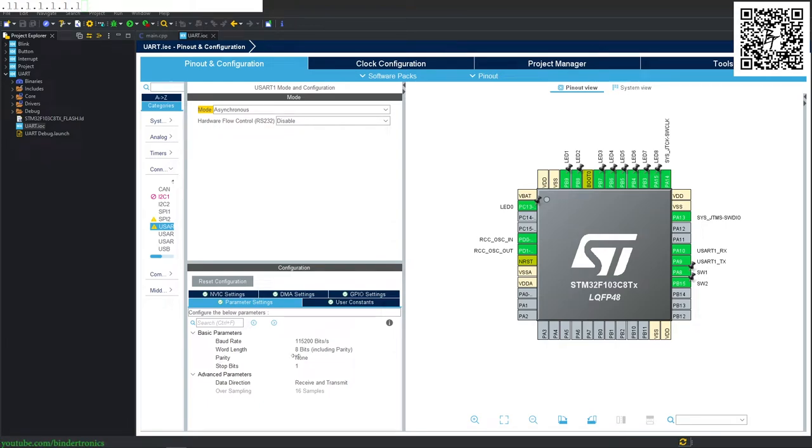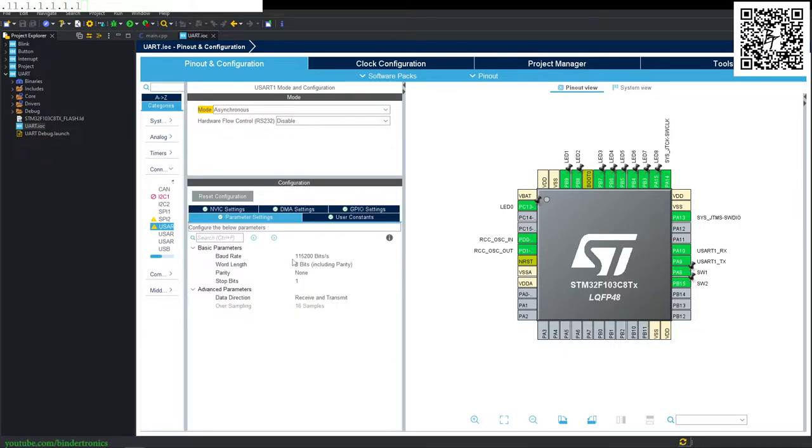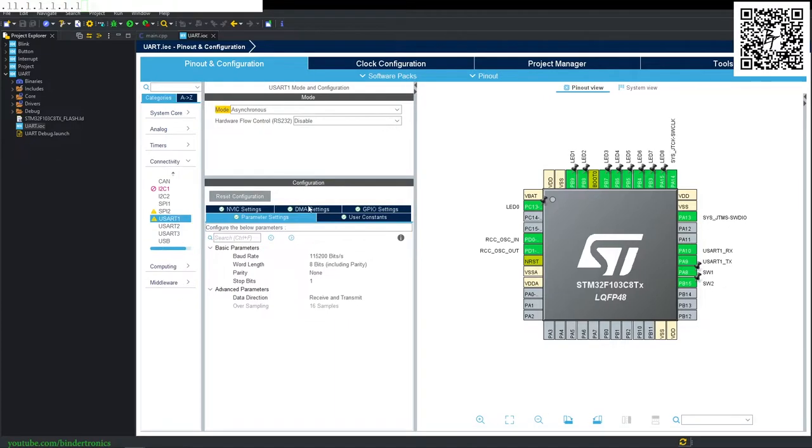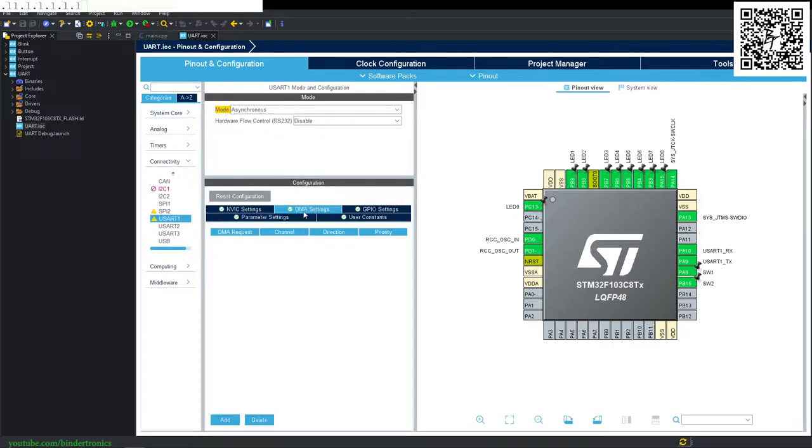And in today's STM32 programming, we are going to be using the UART with DMA. So firstly, we want to go to the configuration. We select the DMA settings tab, then we say add.